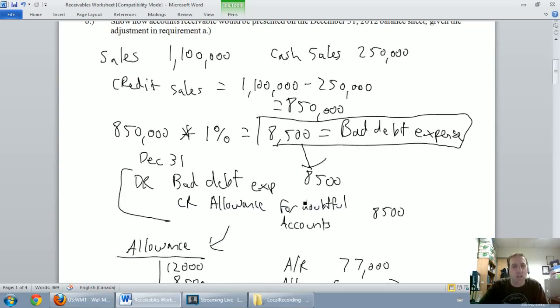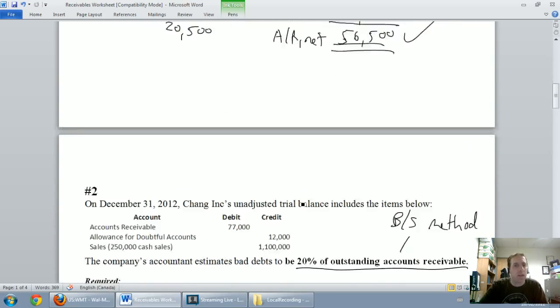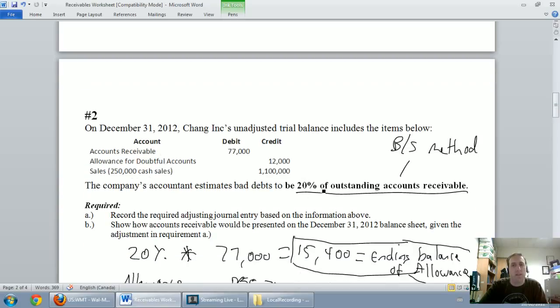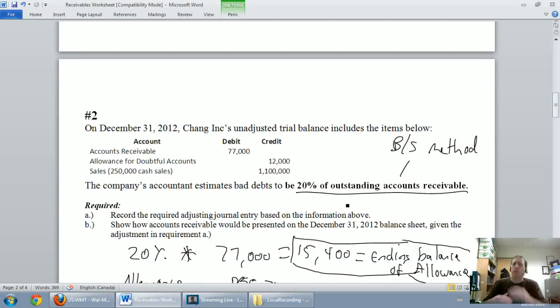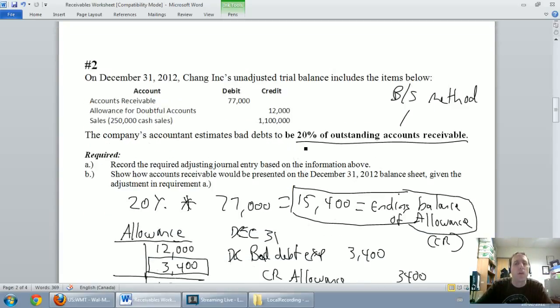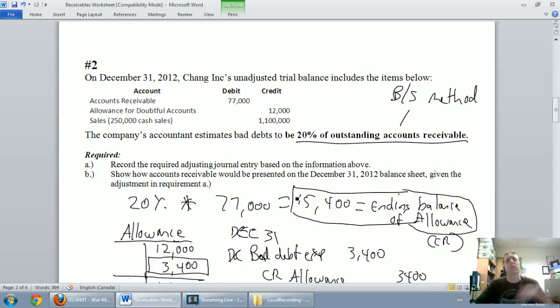In the next video we learned the balance sheet method. In the balance sheet method you take a percentage of accounts receivable, usually based on an aging list of accounts receivable. This was a simple example where you calculate the ending balance of your allowance.